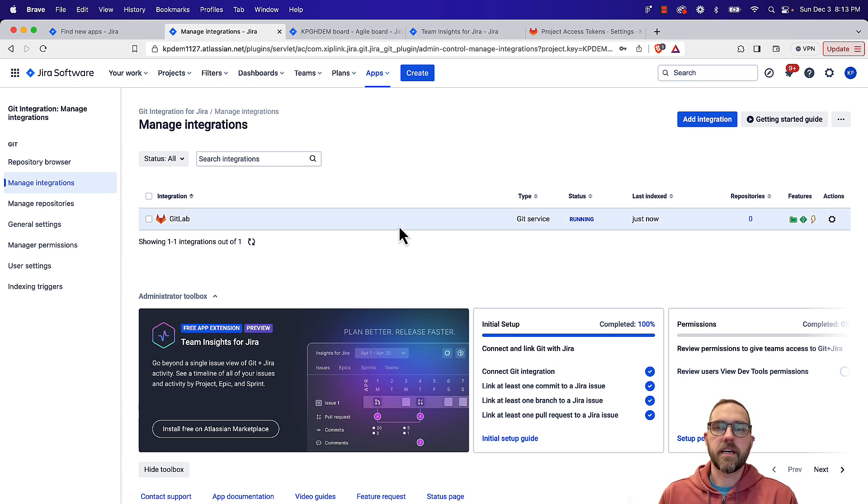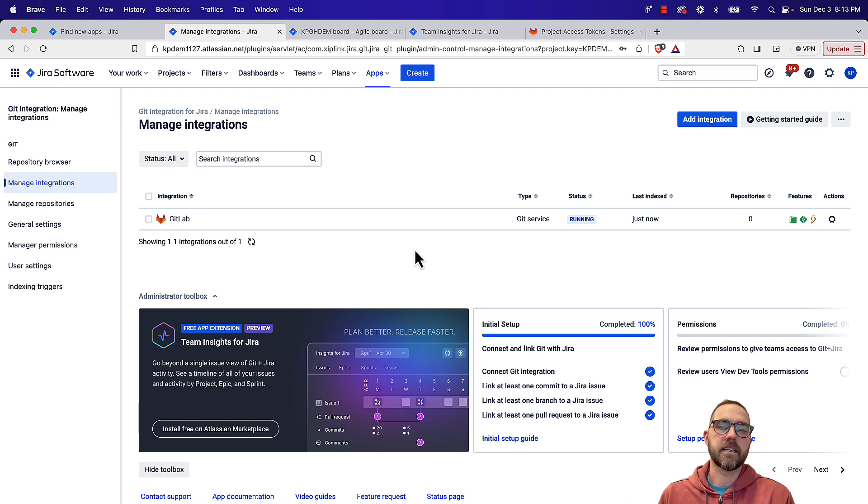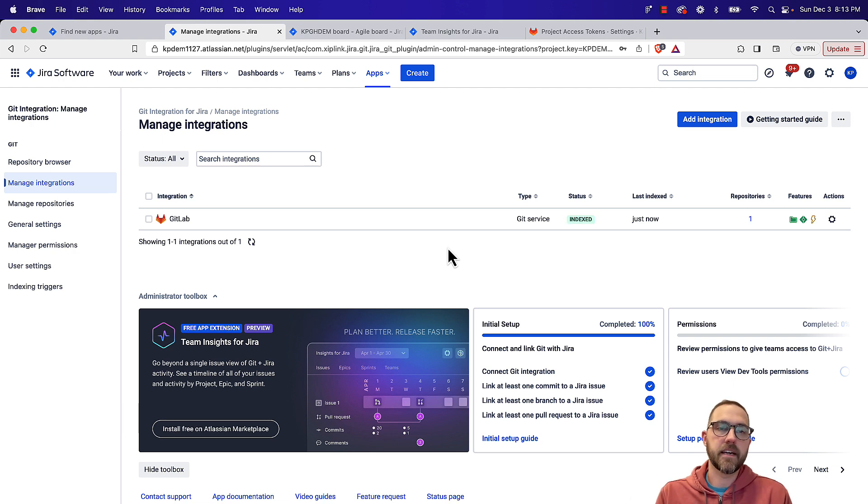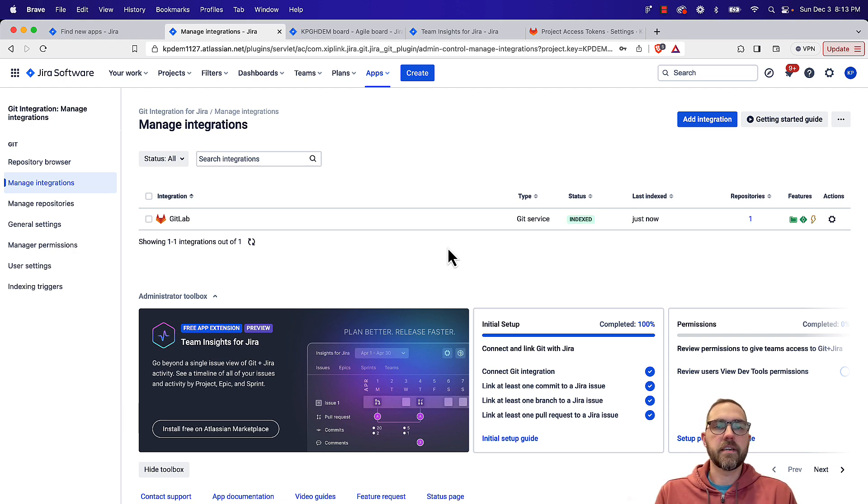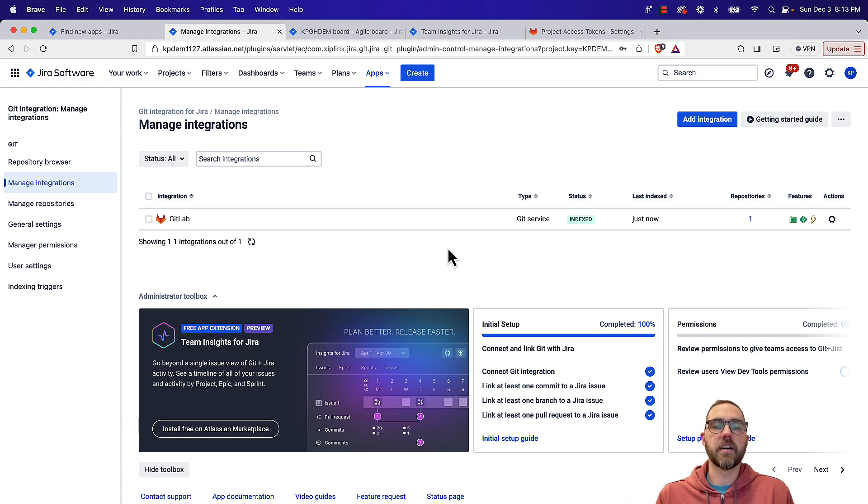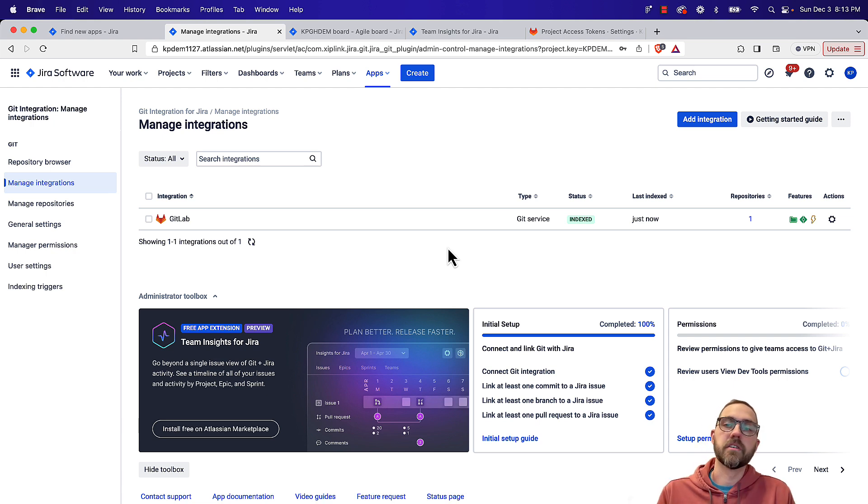So once we create the connection, we're going to see we have one repository that gets connected, it's going to go through and index that repository and make the connections between your development and the JIRA issues.